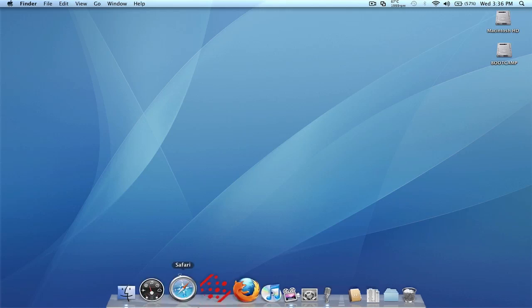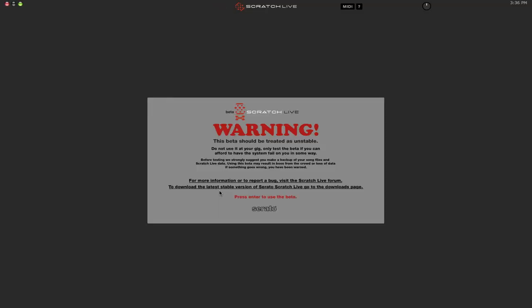Now, first thing to remember, this is a beta version. This is not final. There's going to be bugs, so don't use it at your gigs and all that good stuff, which I know everyone's going to do anyways, but now Serato is even going to give you a big warning as soon as you start Scratch Live 2.0. So, warning, this beta should be treated as unstable. Do not use it at your gig. Only test the beta if you can afford to have the system fail on you in some way. So again, just keep that in mind. This is a beta version. This is not final. But, with that in mind, let's get into it and take a look at some of the new things in Scratch Live 2.0.